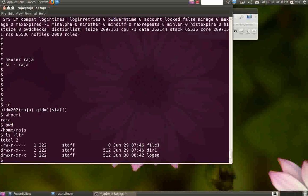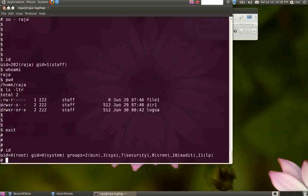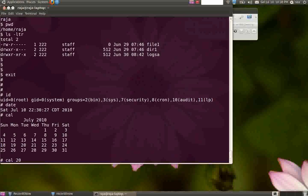To come out of the shell, just type exit. Now I'm back in root. date will give you the current date and time. cal will give you the calendar. If you want to know the calendar for 2009, just say cal space 2009.